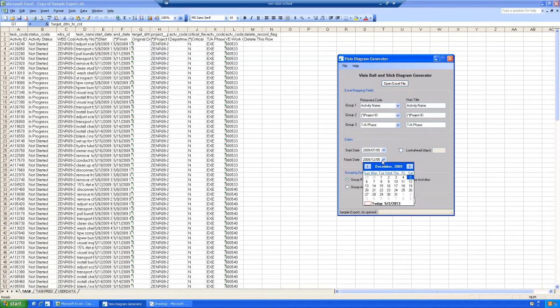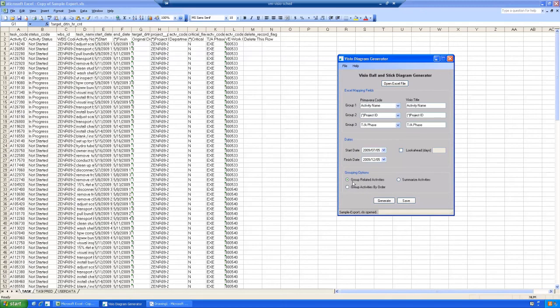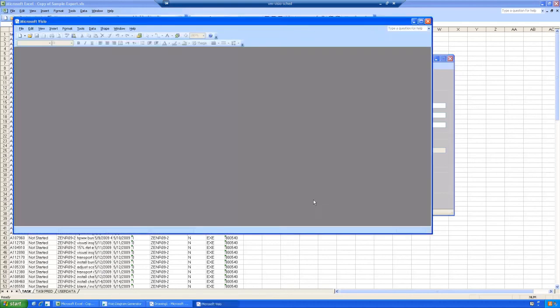Once you've decided on your date range that you want to show, we're looking at July to December, and we select grouping options. We can group by related activities, group by activity order, or we summarize the activities, and then we click generate.